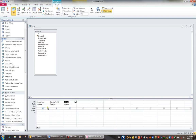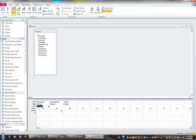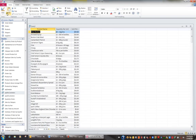I'd like the result to be sorted by Product Name, so I'll click in the Sort row underneath Product Name and choose Ascending. Let's have a look at how many records there are in total. When I click the View button I can see at the bottom of my screen there's a total of 77 records in this particular result.